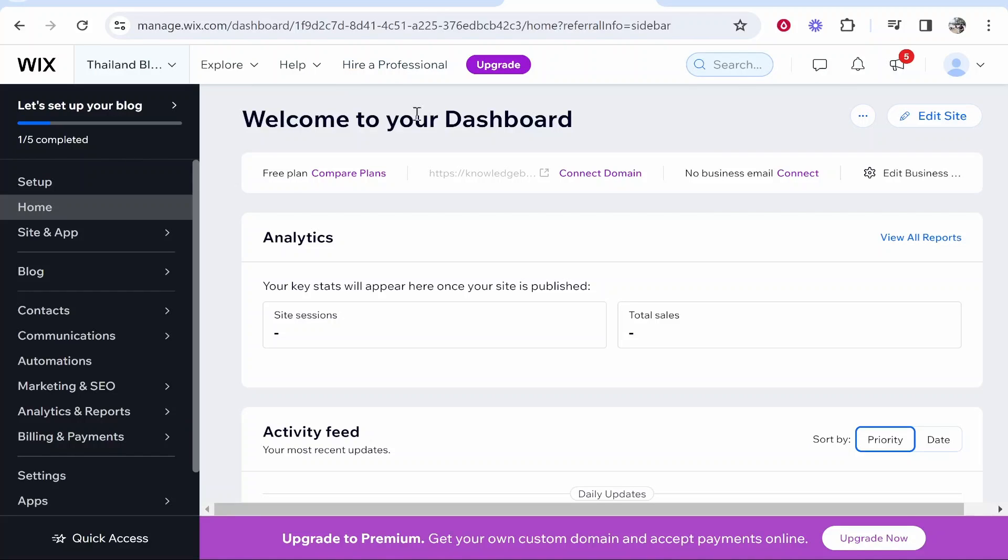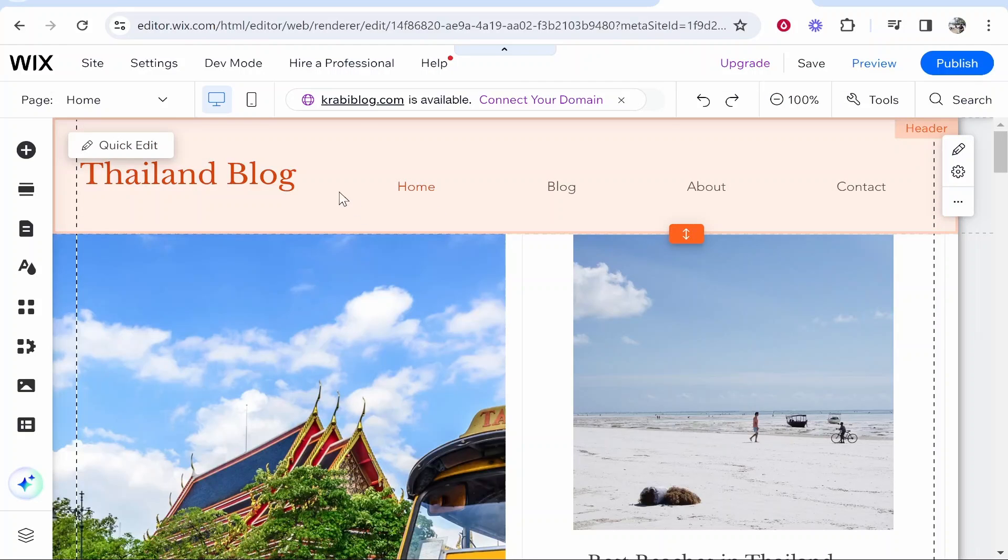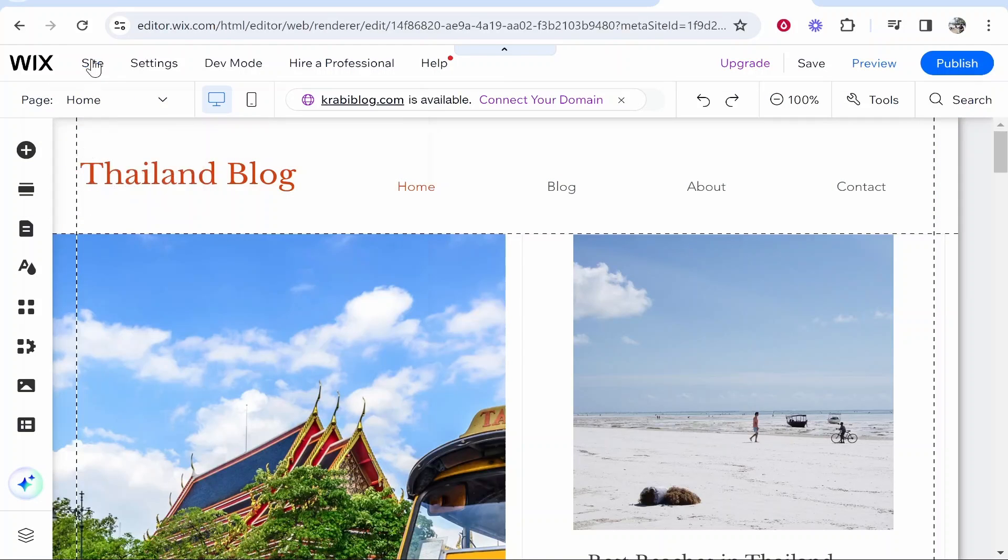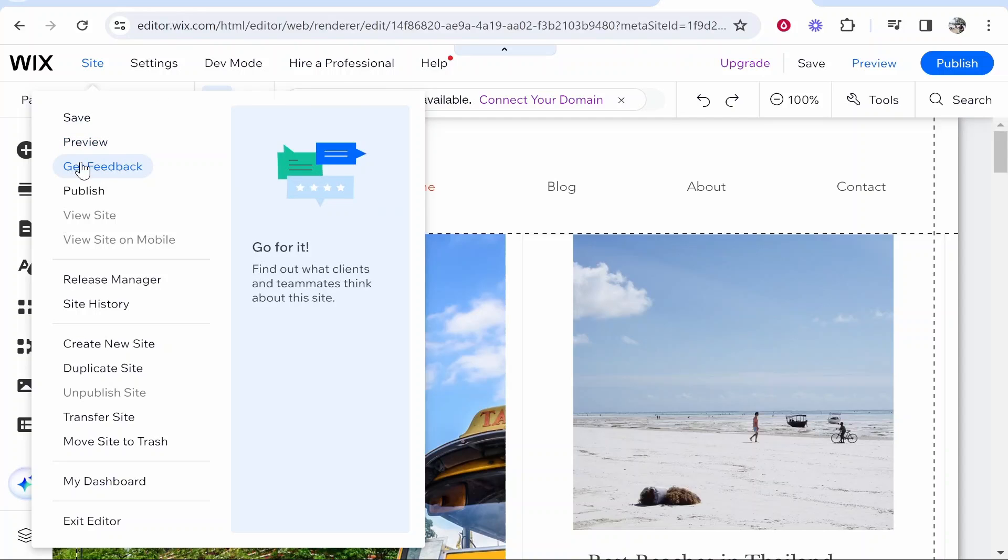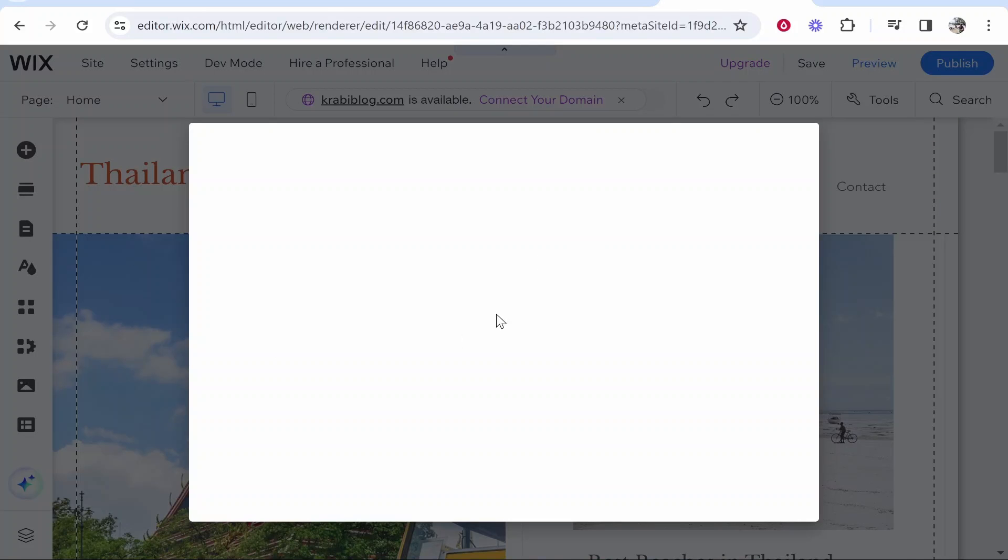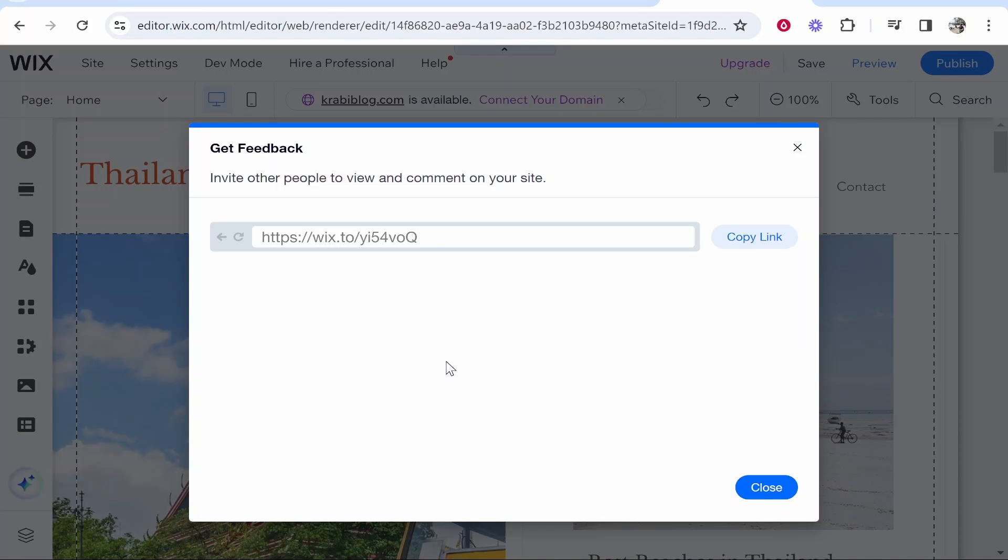What you want to do is go to your website, click Edit Site so you're in the site builder. Then from here, go to Site, click on Get Feedback, and that will load up this window with a link that you can give to people.